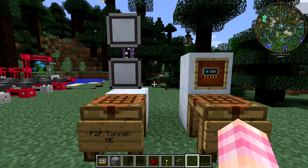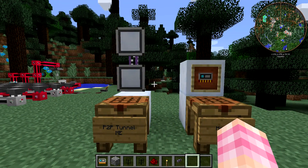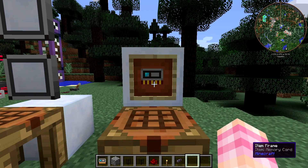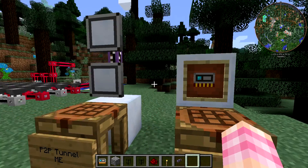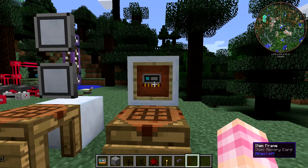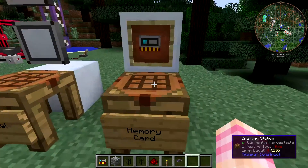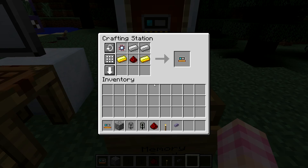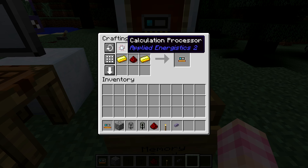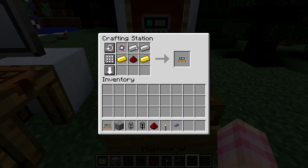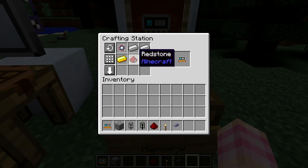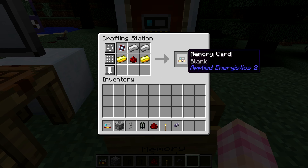But you can't just use P2P tunnels by themselves — you need something else. That something else is a memory card. P2P tunnels are paired together, so you need the memory card in order to pair them. The memory card is crafted using a calculation processor — remember, that's the one that needs certus quartz — two iron ingots, two gold ingots, and a redstone dust. It's basically crafted like it looks in the picture; it's kind of neat.